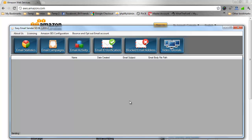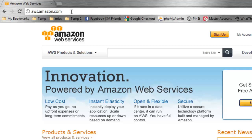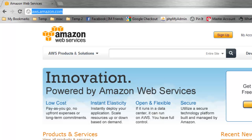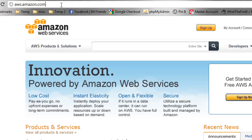Once that's been done, we're going to go over to aws.amazon.com. You need to sign up for a free AWS account. If you already have an existing AWS account, you can use that one, or if you want to make a new one just for using with Easy Email Sender, you can do that too.